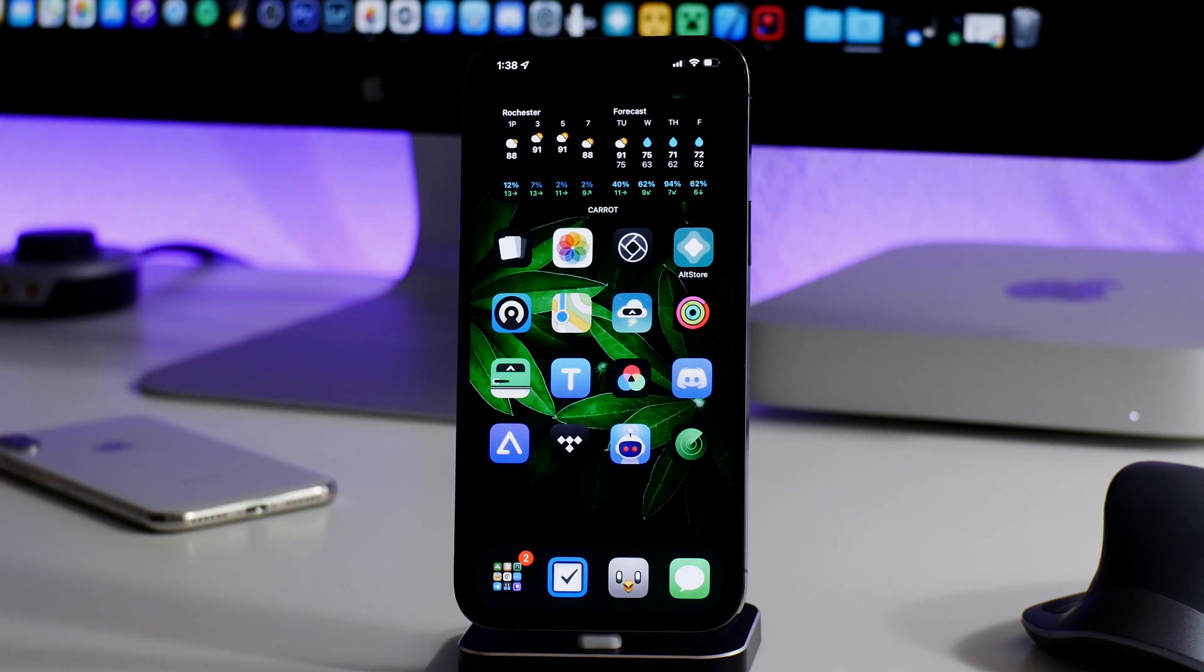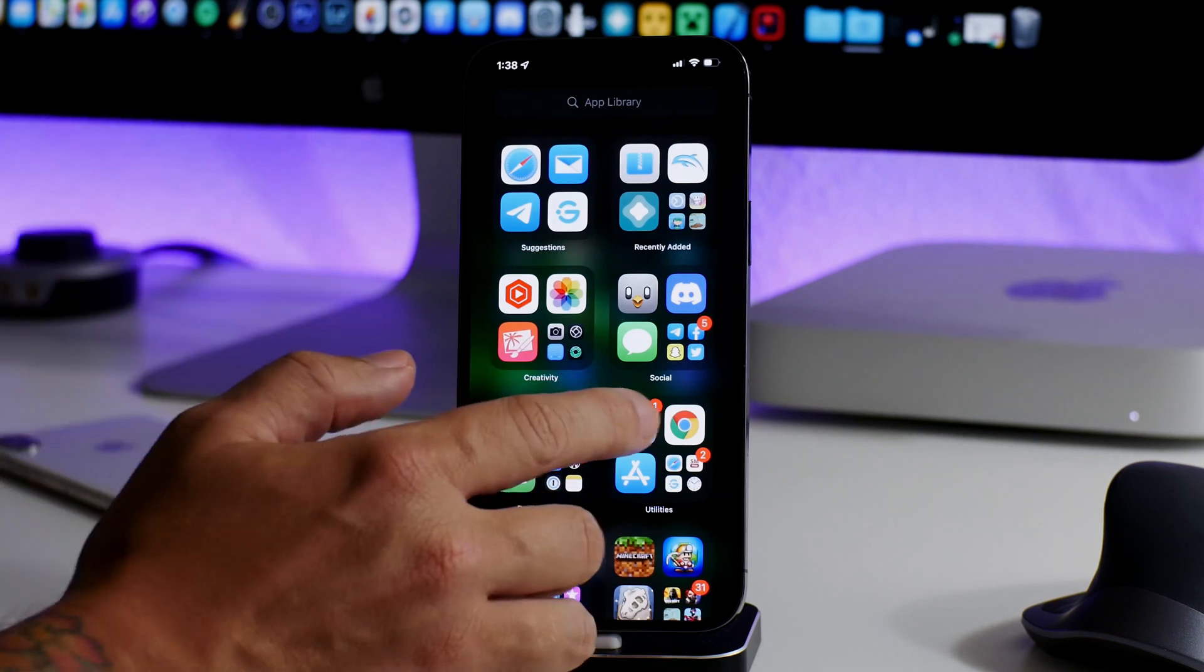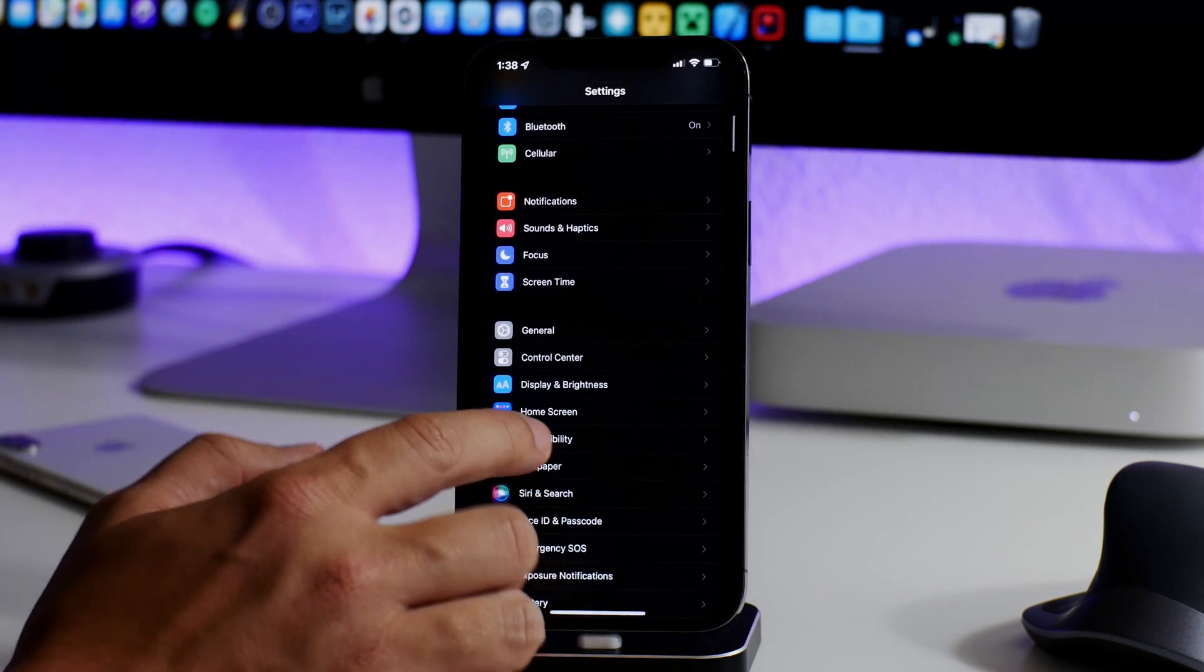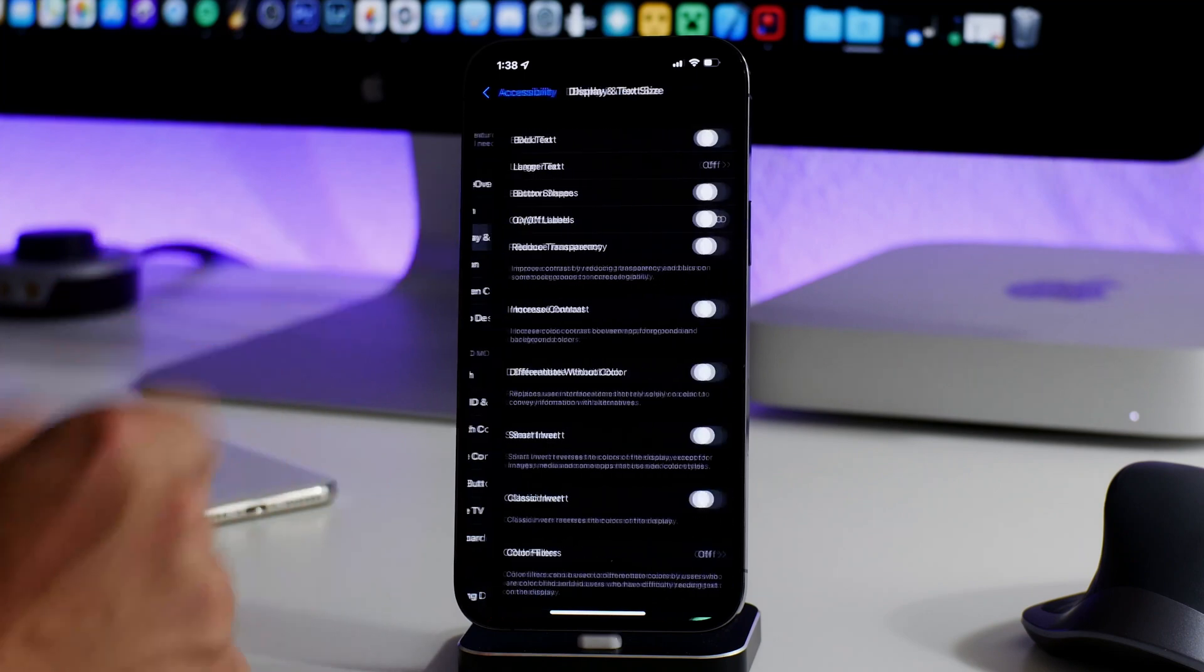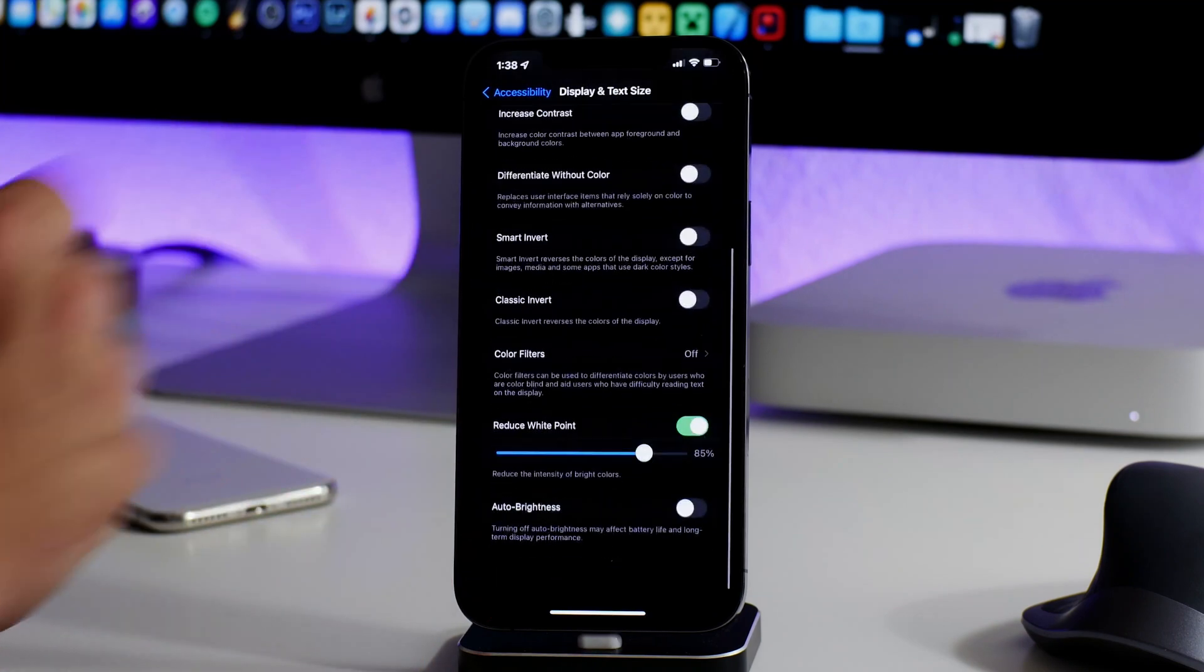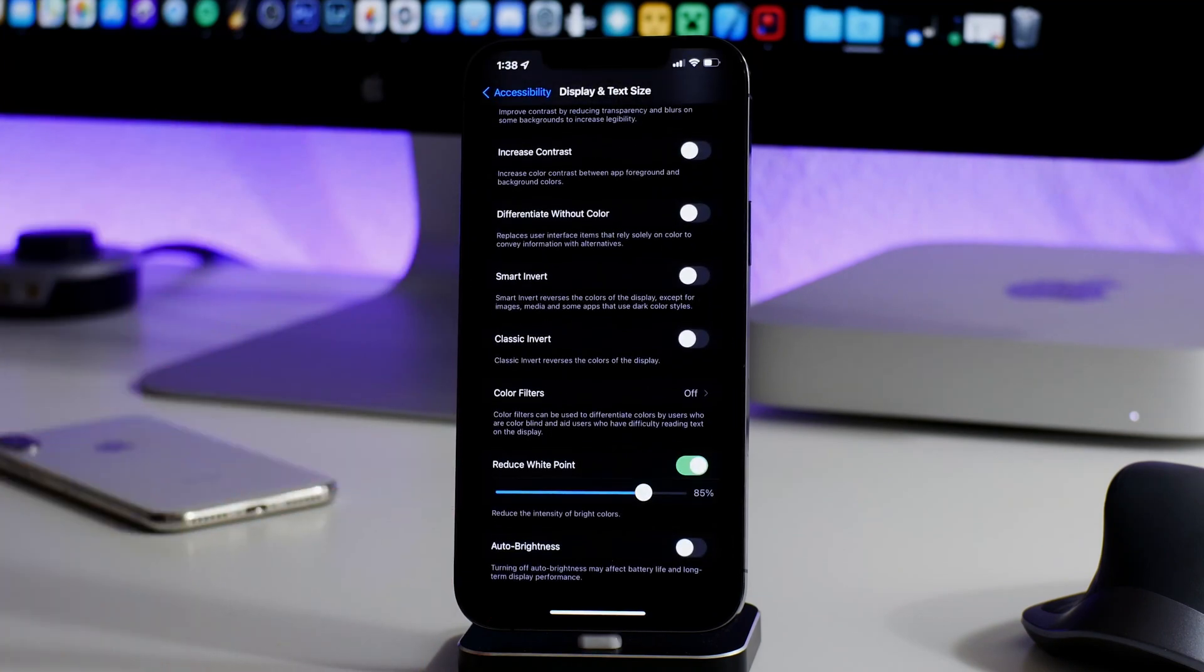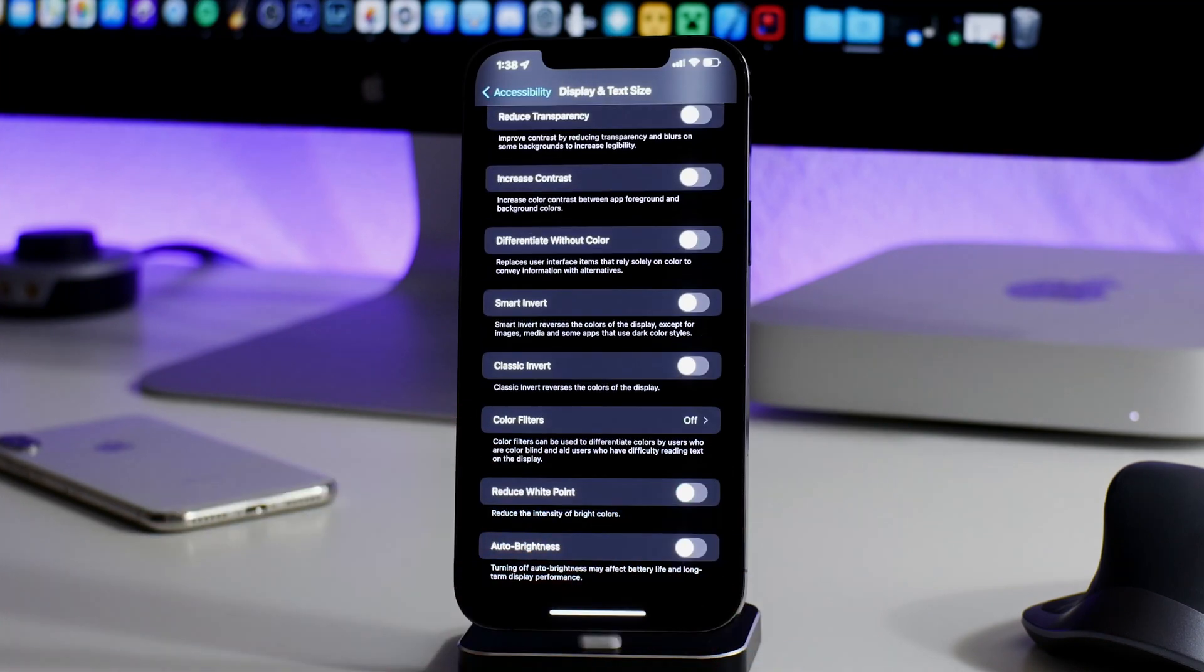There's some function around this as well that I'll explain in a second, but to enable it you just go into Settings, you go to Accessibility, you go to Display and Text Size, and then you can see there is the Reduce White Point option at the bottom.